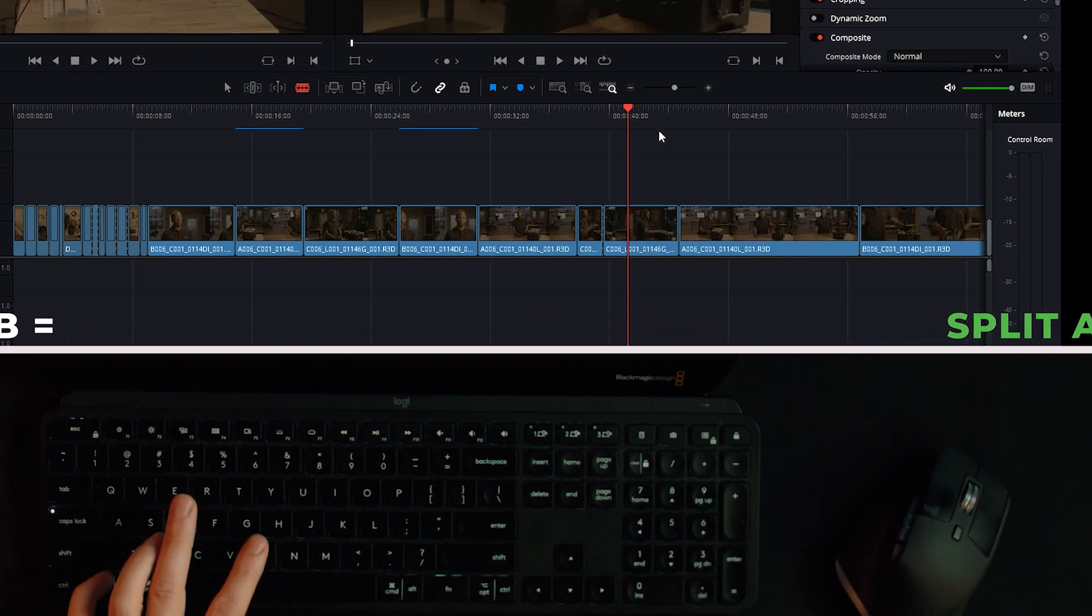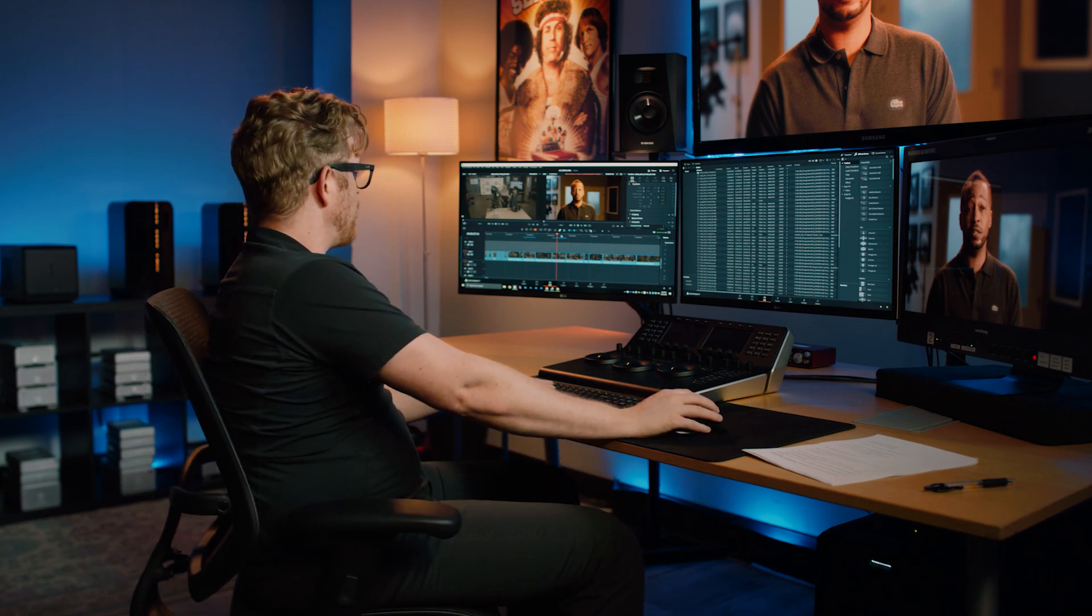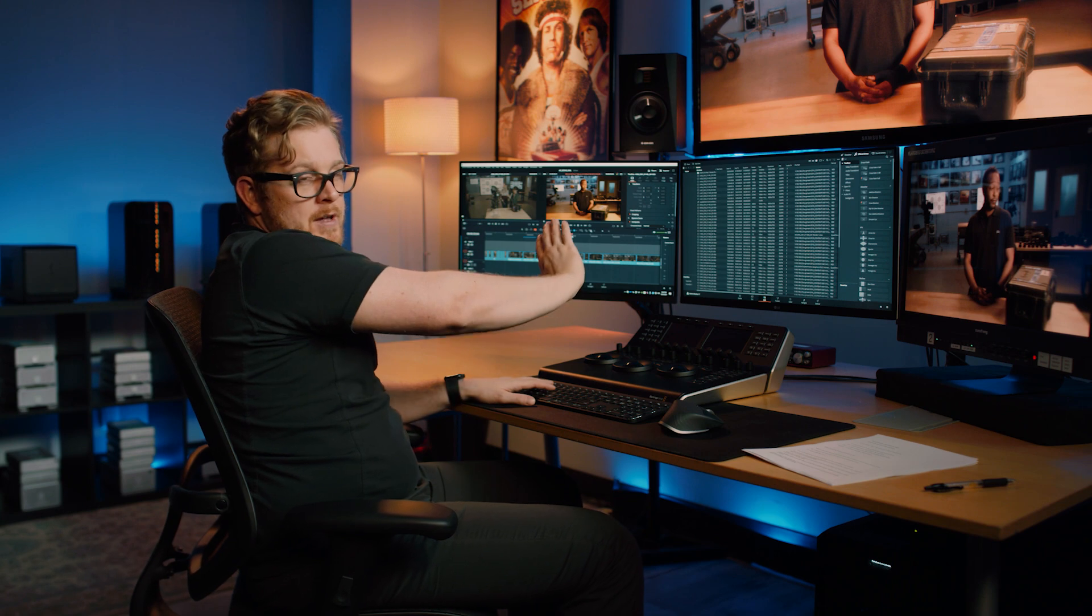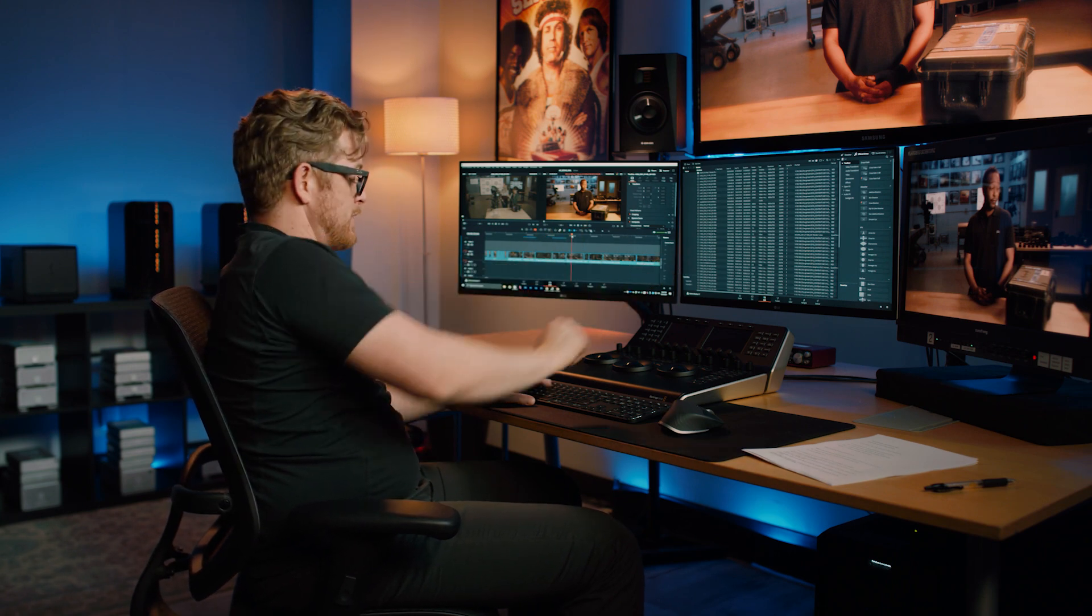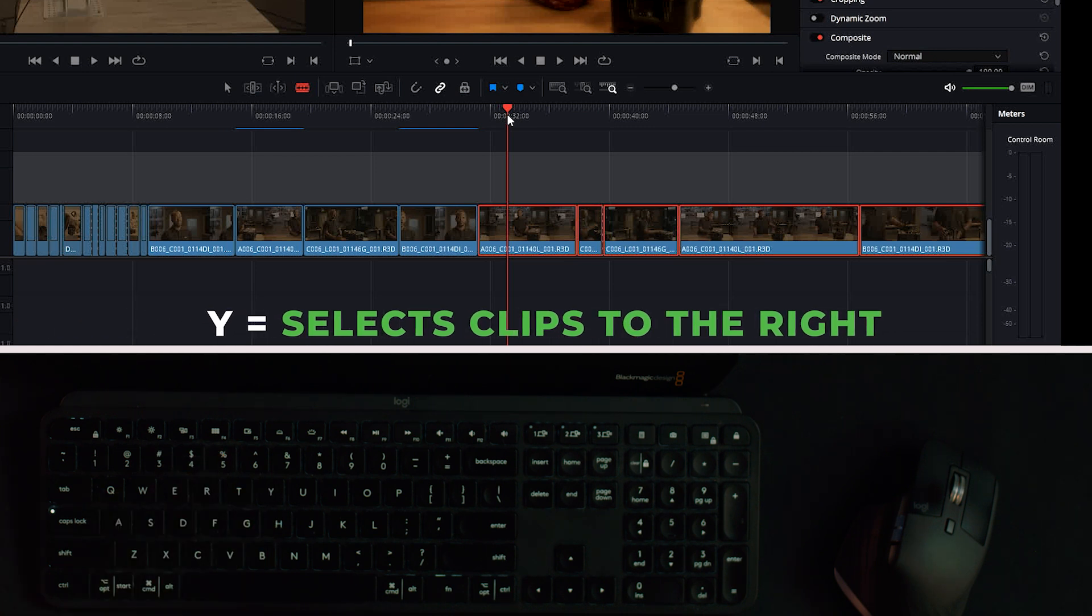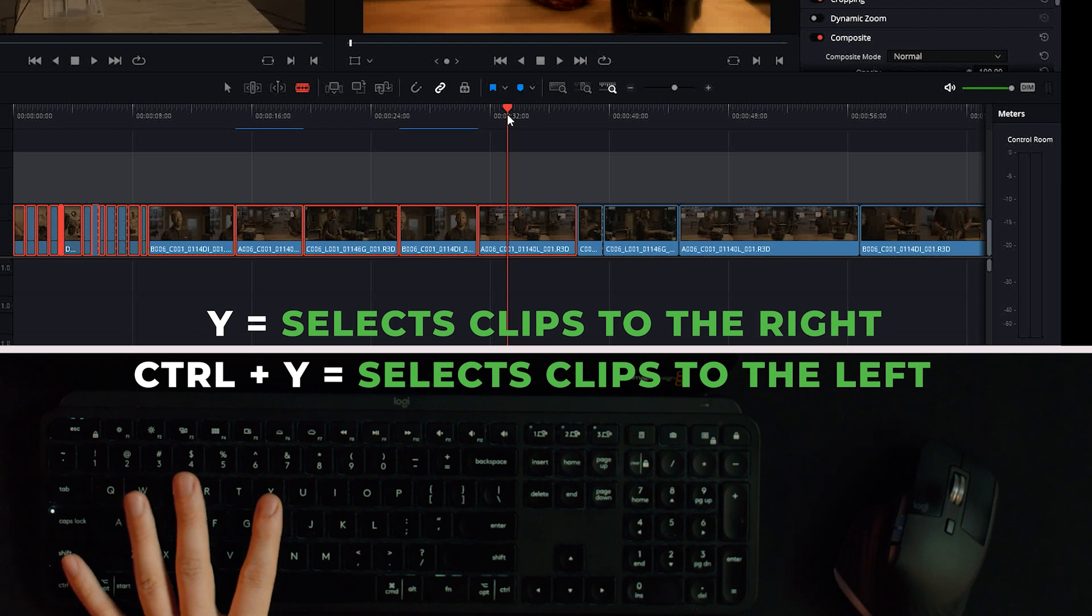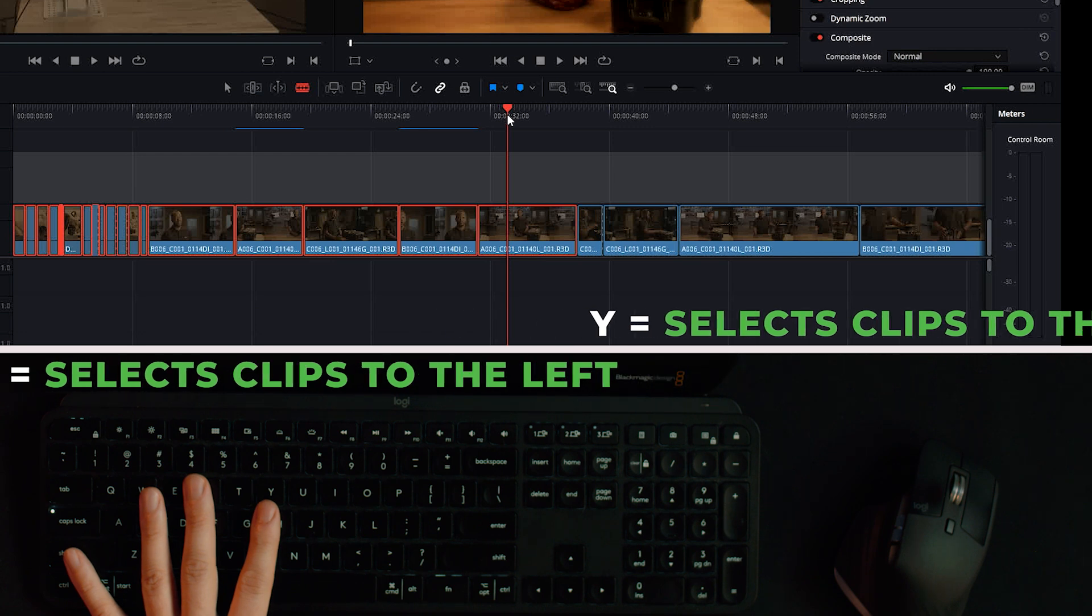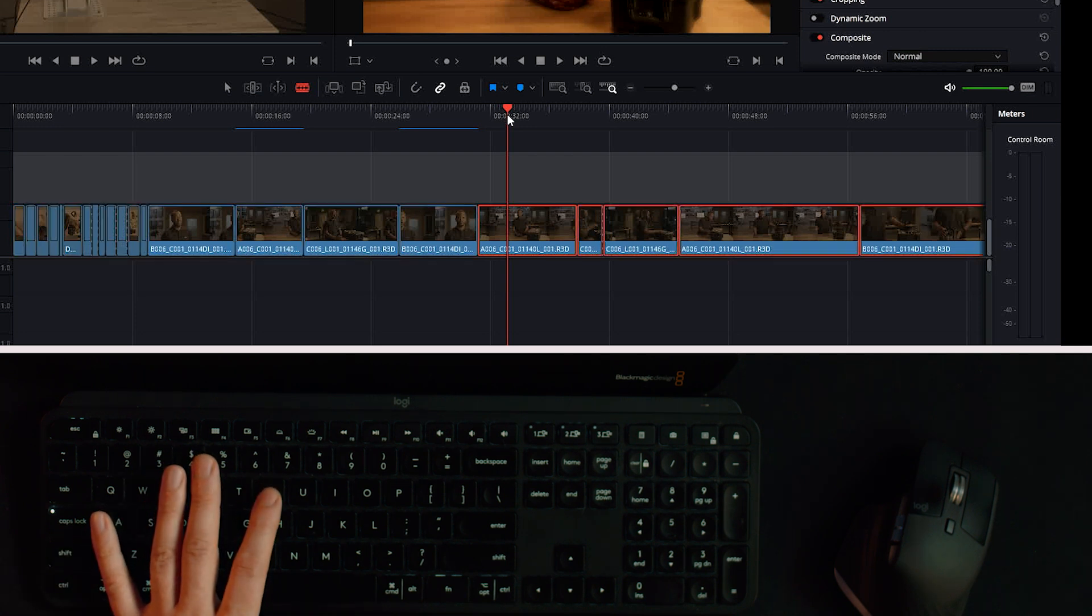Another useful keyboard shortcut is say I'm going through the timeline and I know every shot I want to use to the right of this I want to have it selected, that's going to be Y and it's going to select this clip and everything to the right of the playhead. And I could do Ctrl+Y as opposed to that and select everything to the left. So this can be good for doing broad selections for lots of clips rather than clicking and dragging everything.